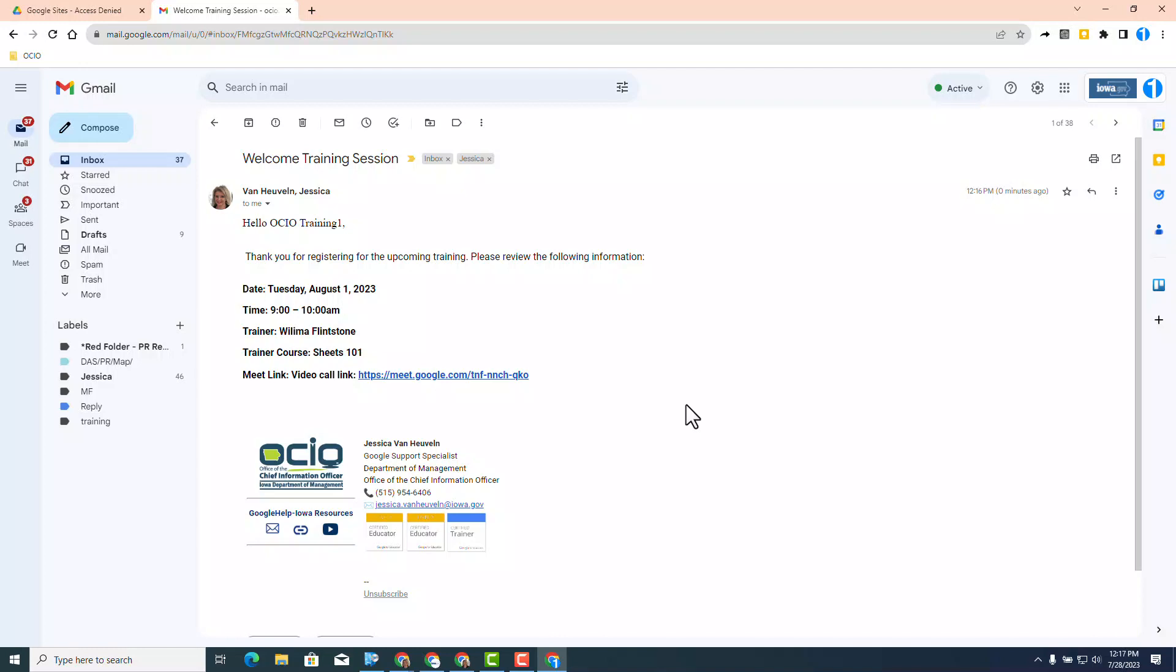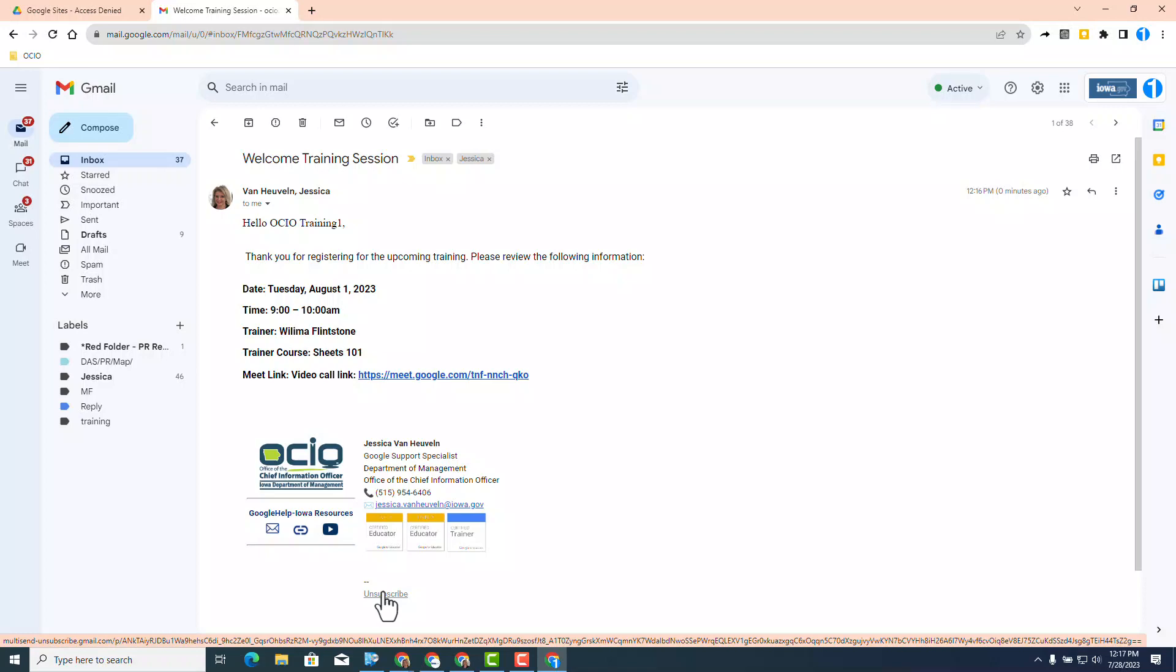With that I end you with a friendly reminder to check out all the resources posted in the description below to learn more about this amazing update. Thank you.